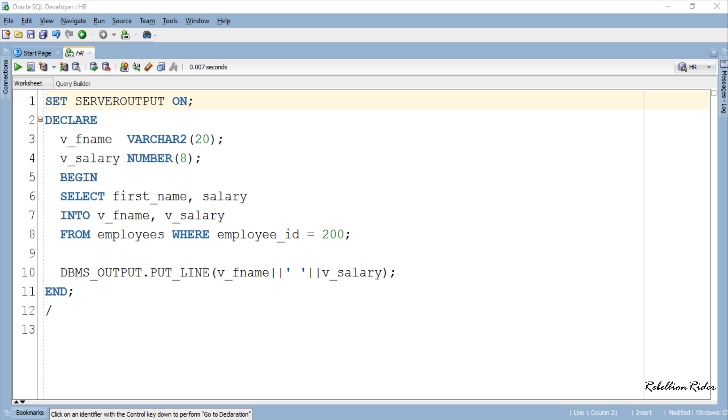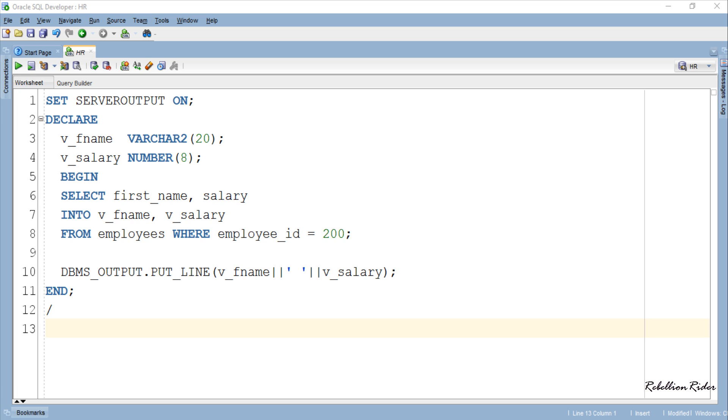As we have here variable v_fname for first name column and v_salary for salary column. This sounds very simple and practical especially when we know the structure of the table and we are sure that no one will ever change it over which we have programmed our code or the app.